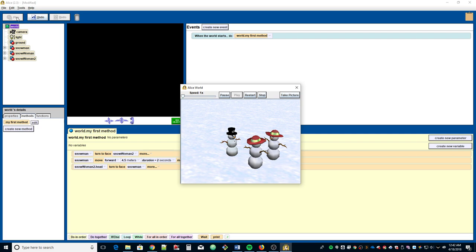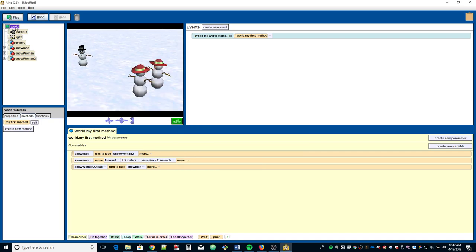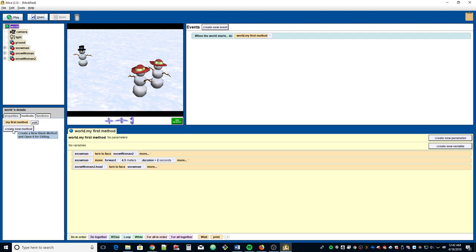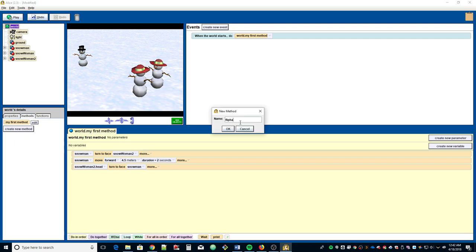We're going to do one method and it's got to be a world-level method. Make sure you have world selected in the object tree, then come down to the world's details and the methods tab and click 'Create New Method.' We're going to call this flip hats.